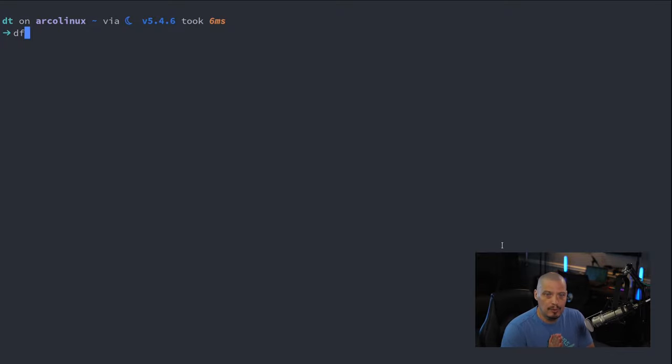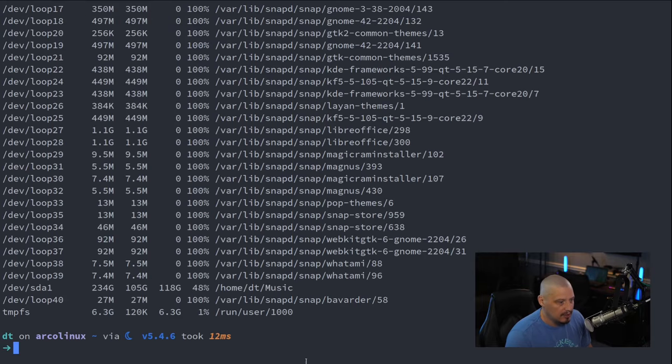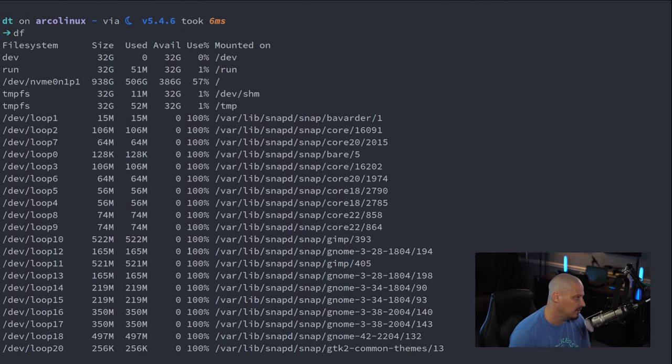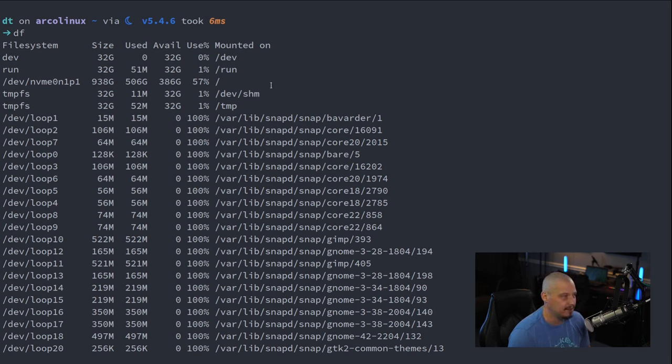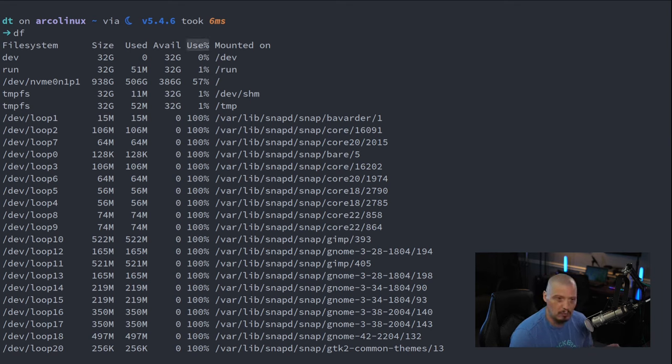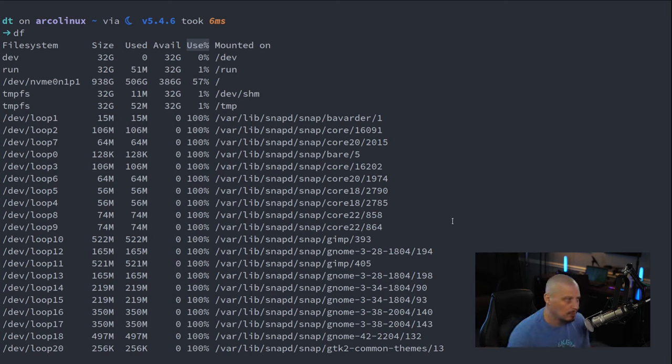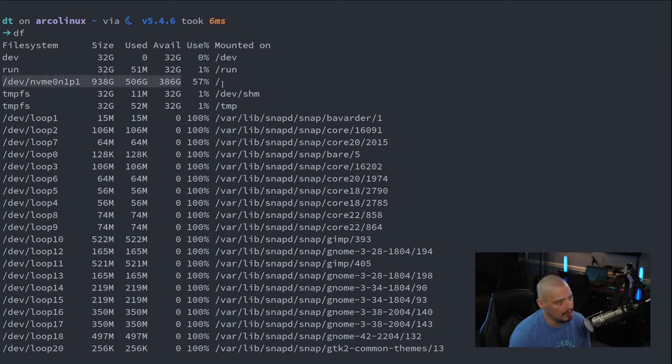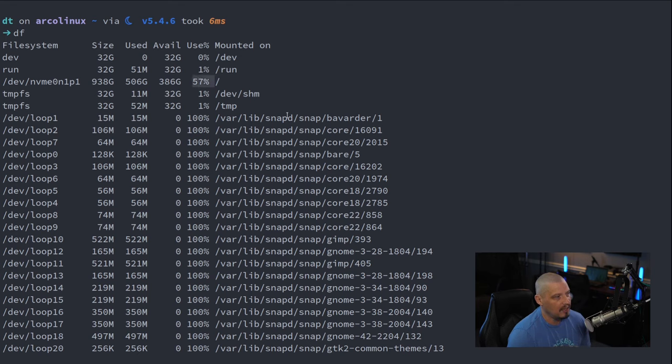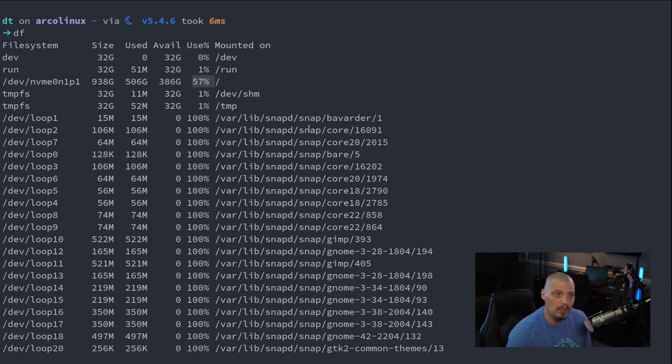DF tells you the disk space being used on your system. If I DF with no other arguments, it's going to list all of your block devices, all your loop devices, and tell you how much space is being used. This is my local machine, not the remote server, but just imagine we were on my remote server, the Nextcloud server here. And you can see I have used up 57% of the root file system here on my local machine.